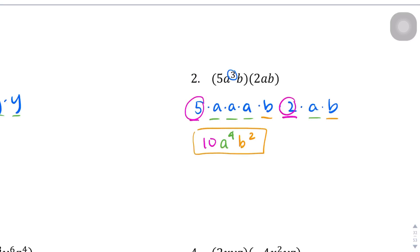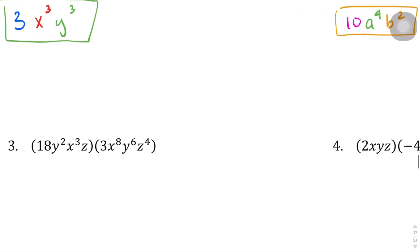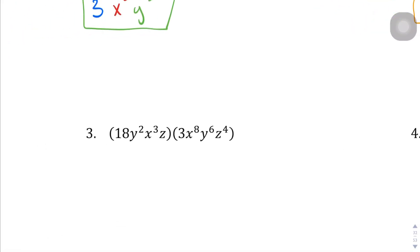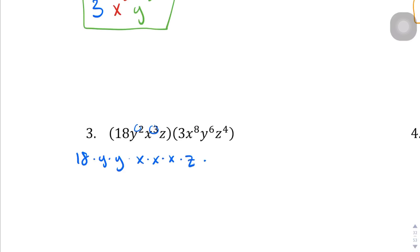Question number three — let's rewrite this all over again. So 18 times y times y times x times x times x — three times because of the exponent — times z, and that's being multiplied by 3 times y to the sixth and x to the eighth. Let me count those out: one, two, three, four, five, six, seven y's and the x's expanded out.